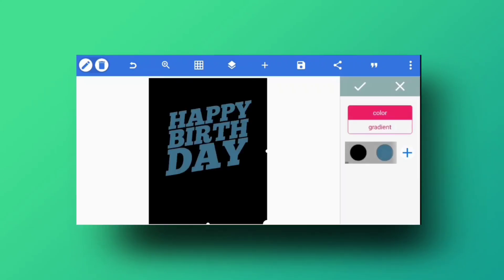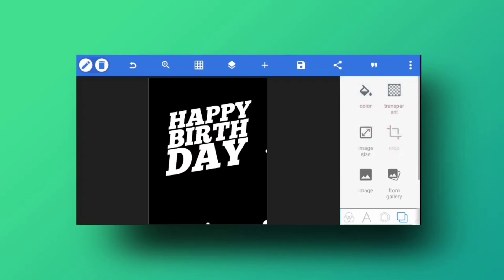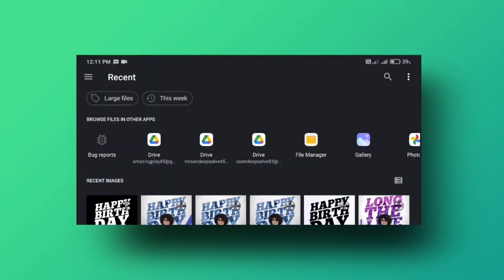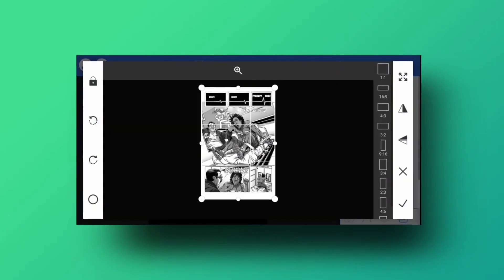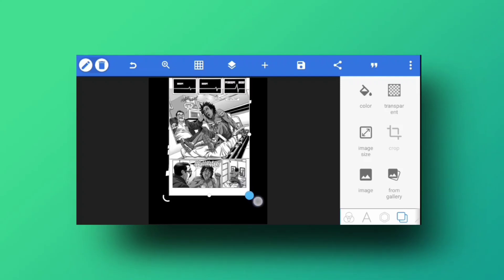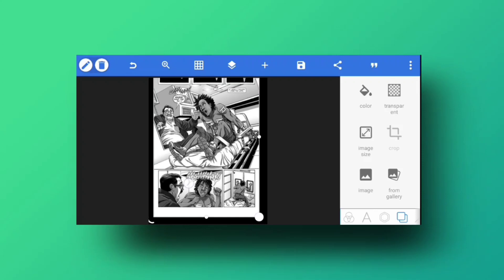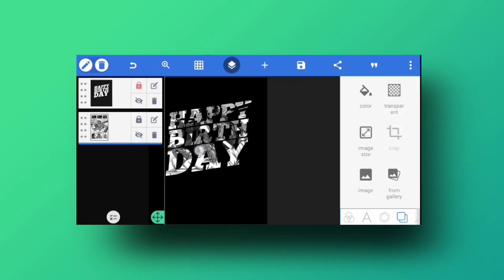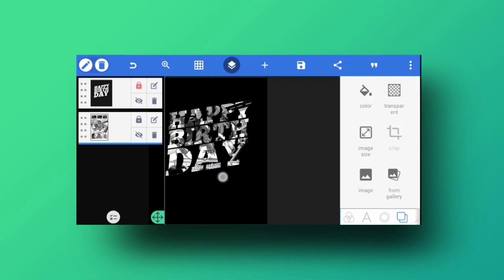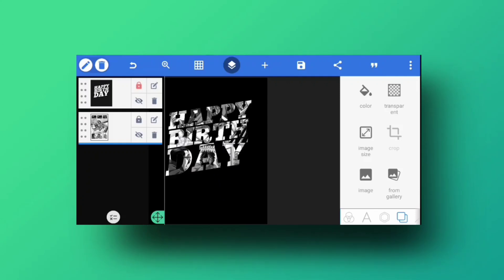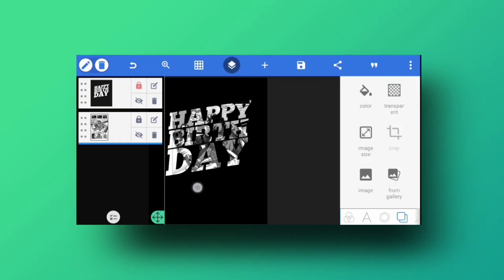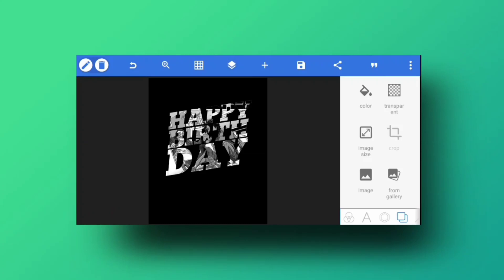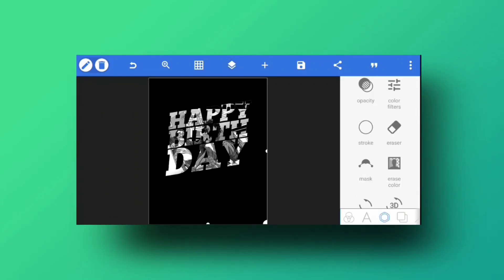With the text now transparent, changing the background color will show through. Next, get a comic-book style PNG image — you can search Google for a free one. Import it and move it to the background layer. Position it so the shades coming through the text look good, and adjust as needed.